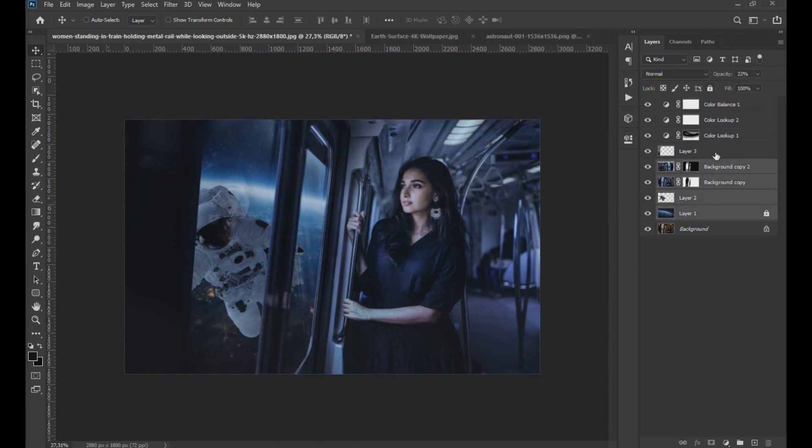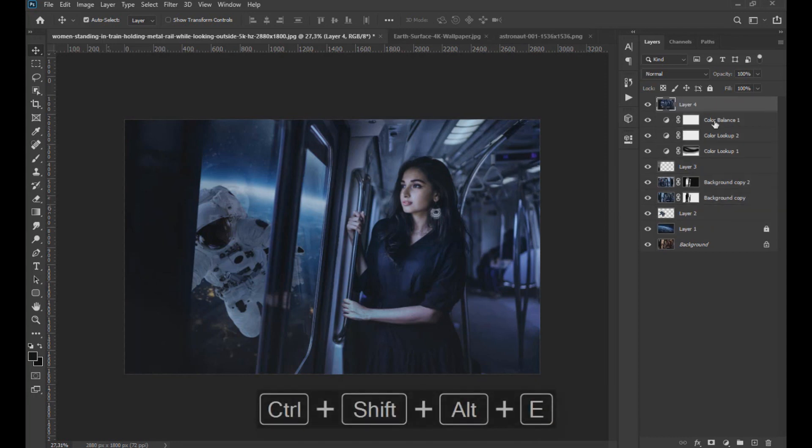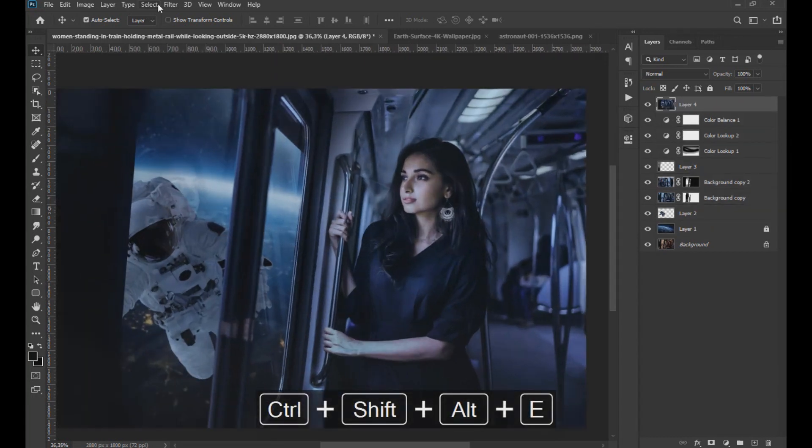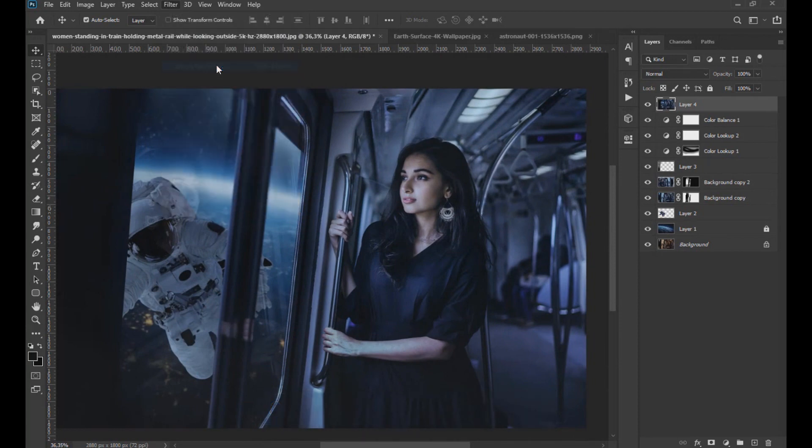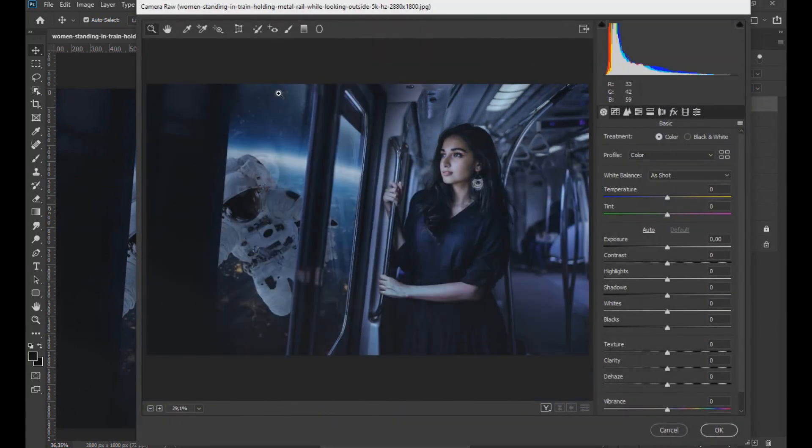Now we select all the layers and press the keys that are displayed on the screen to create a new layer with all the effects applied. Now we go to filter and open the camera raw filter. Here we lower the temperature to minus 10.